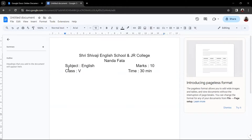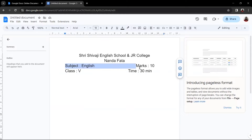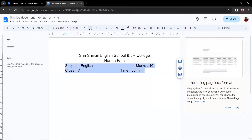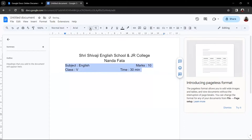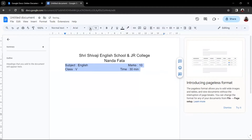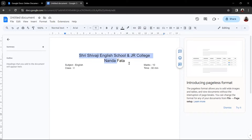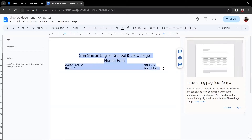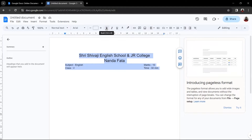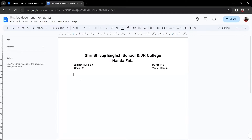Now, if you think the text size is too large, you can select everything and click on the minus button — it will decrease the text size. Now, if you want all this text to be bold, select everything and click on the Bold button here.